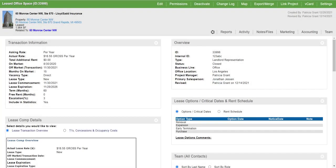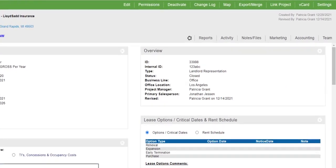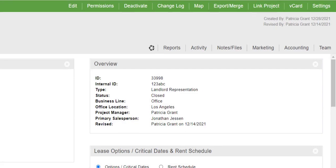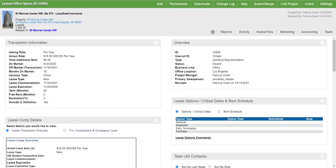If you don't link a project during the initial process of closing a deal, you can initiate the Link Project feature from the Closed Deals dashboard. Just click on the Link Project option at the top to open the form.